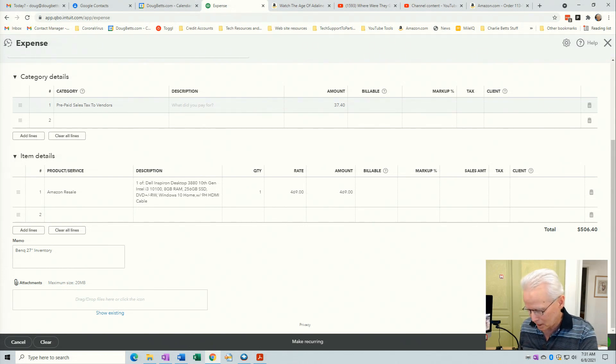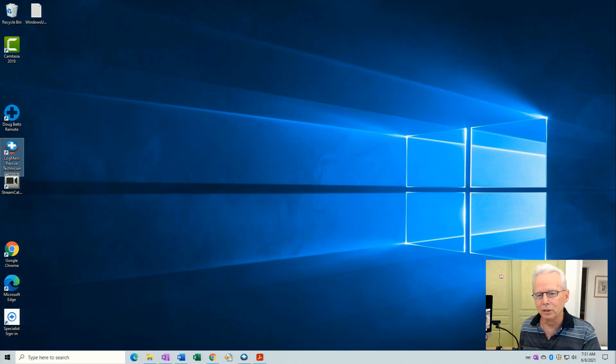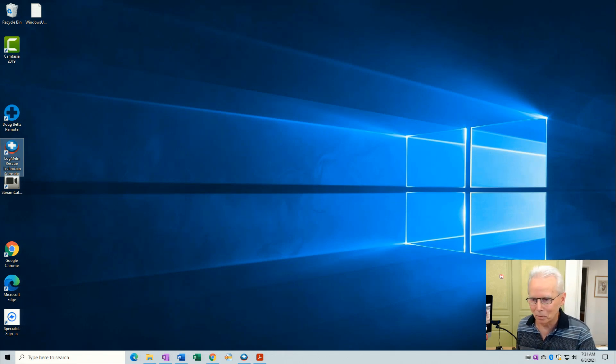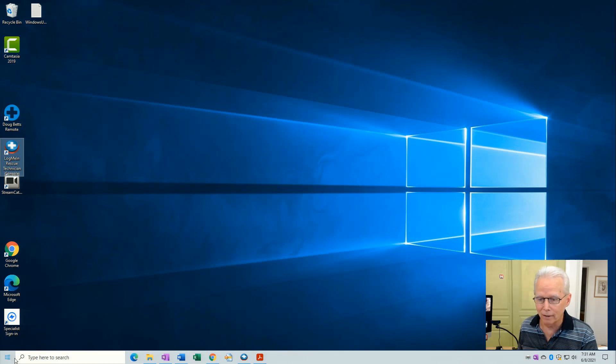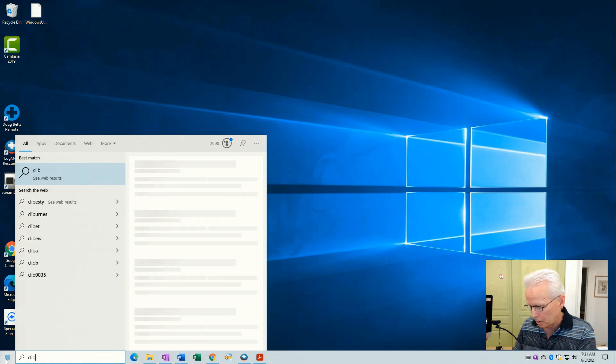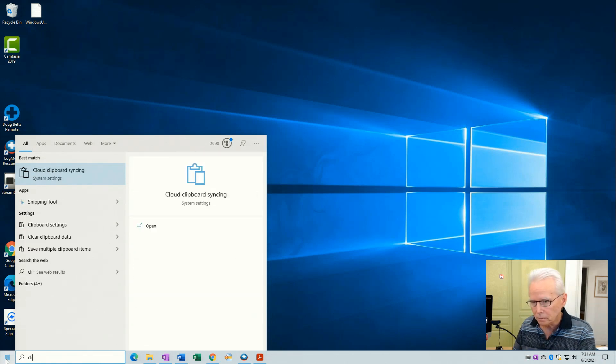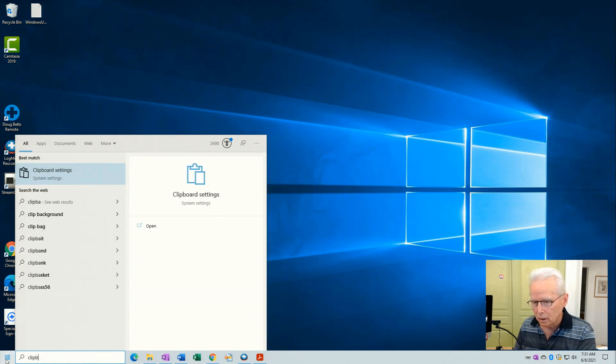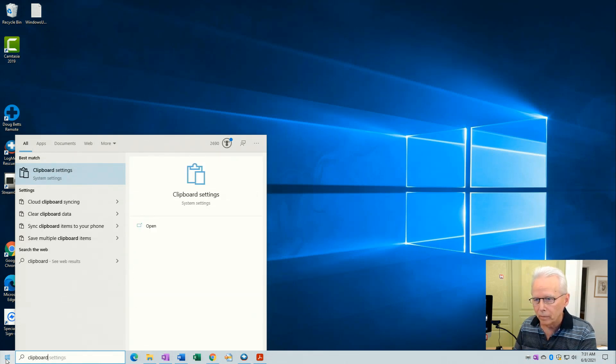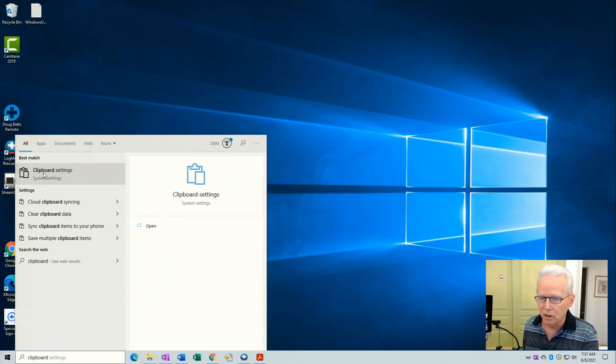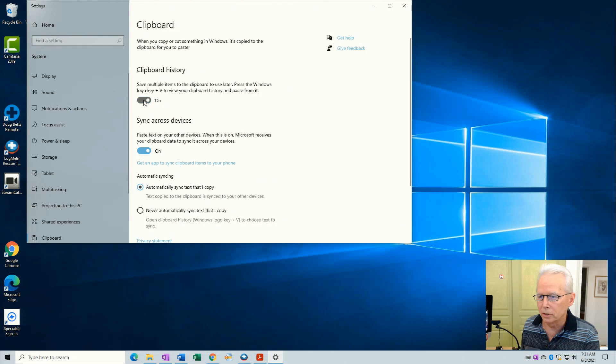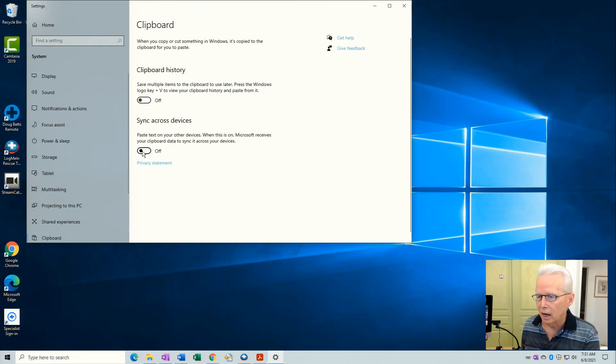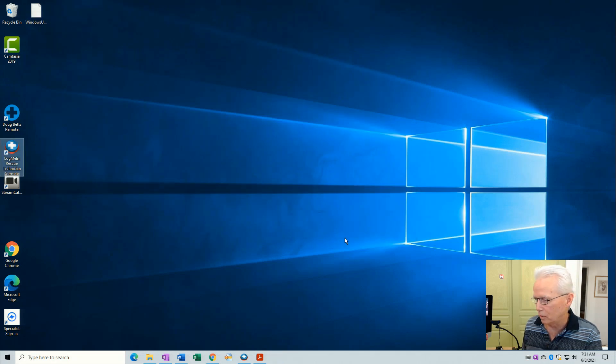Now the usage or how to activate clipboard history, in order to demonstrate that I first have to deactivate it. The way I turn it off is come to the Windows button and then type clipboard settings. There's clipboard settings, click on that. Now I can turn clipboard history off.